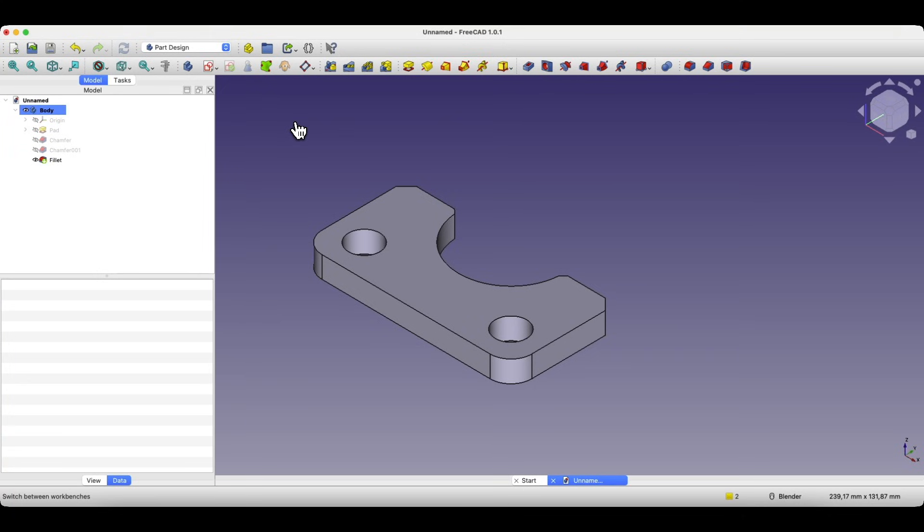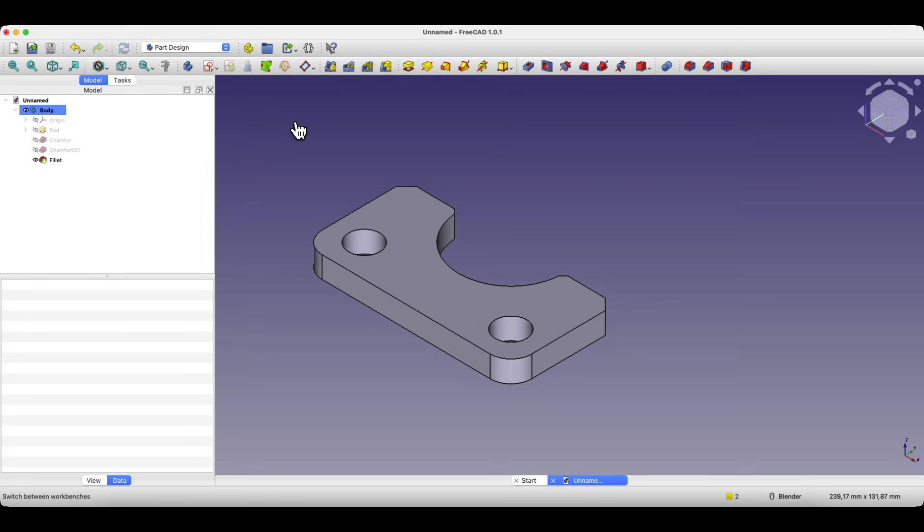You can do this not only with a model created directly in FreeCAD but also with a model made in another 3D CAD system. Just make sure the 3D model is saved in a format supported by FreeCAD such as STEP format. STEP files are widely used for data exchange between CAD programs. Most 3D CAD systems can export to STEP and FreeCAD can open those files.